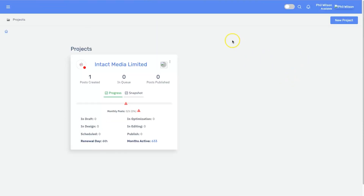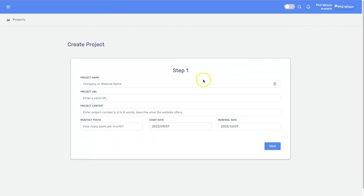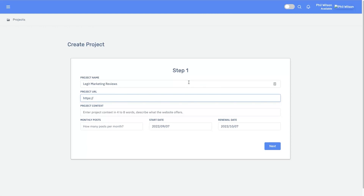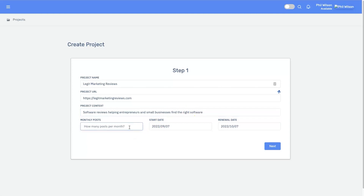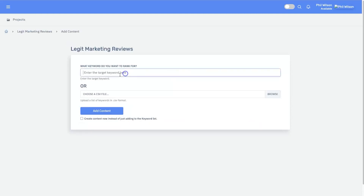Here is my dashboard, and as you can see there's not too much to this tool on the back end when you start — it looks very blank. What you do is go ahead and add a project. For example, add in your project name — let's say 'Legit Marketing Reviews' — your URL, and then a bit of project context: four to eight words describing what the website's about, so mine is 'software reviews for entrepreneurs and small businesses.' Then set a monthly post count and start date, and click Next.